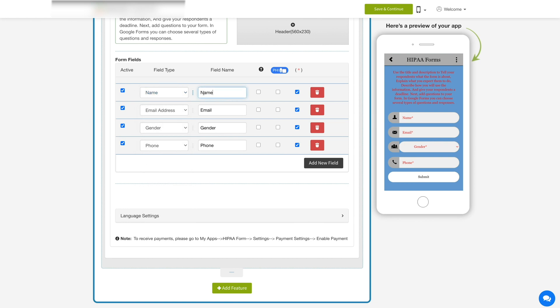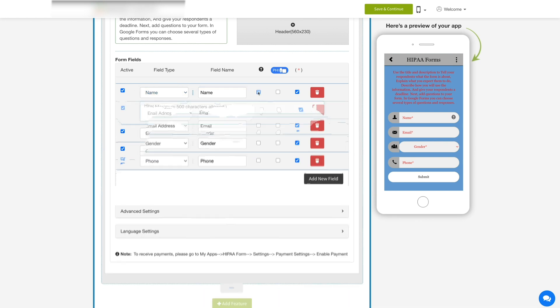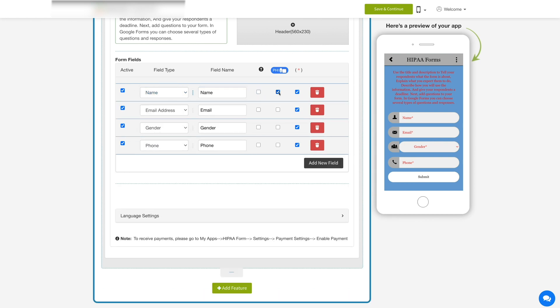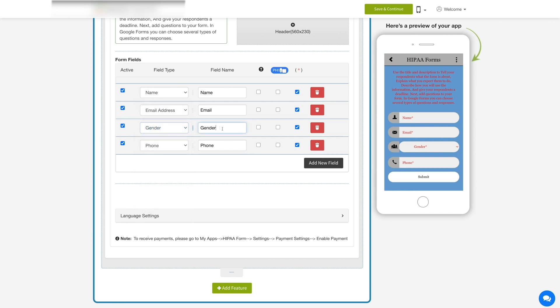Edit the field name, add a hint for the form field, enable disable PHI option for the particular field, and make the field mandatory for the user to fill. Similarly, you can edit the other form fields as well.